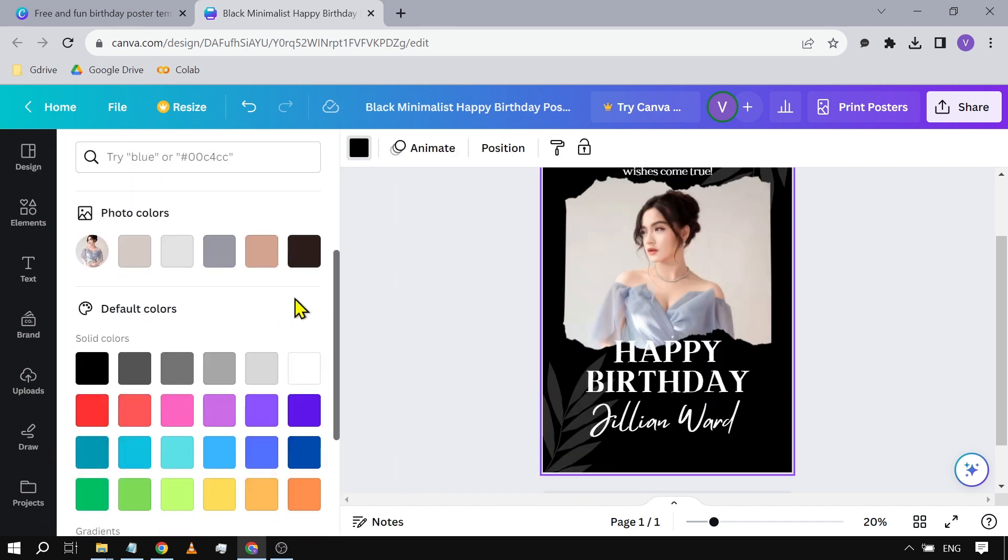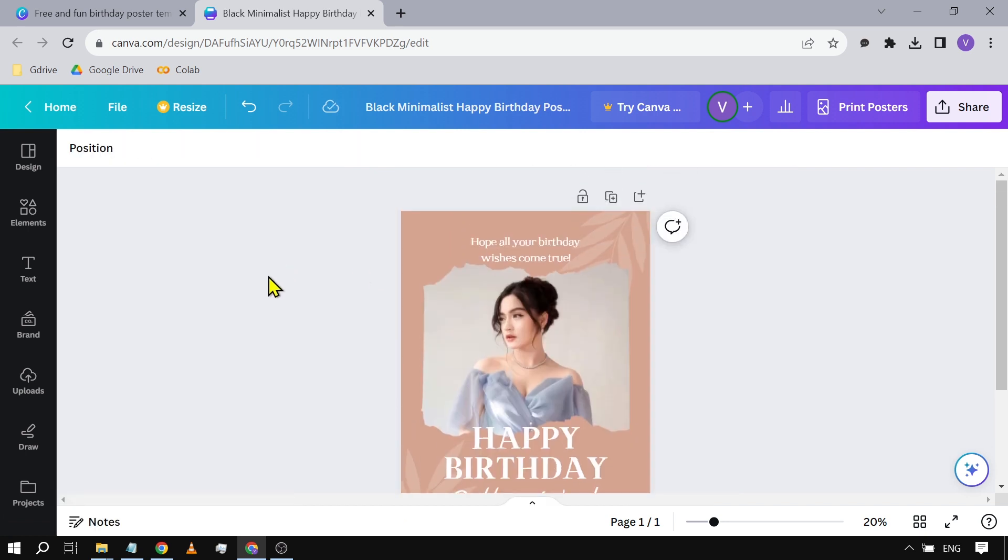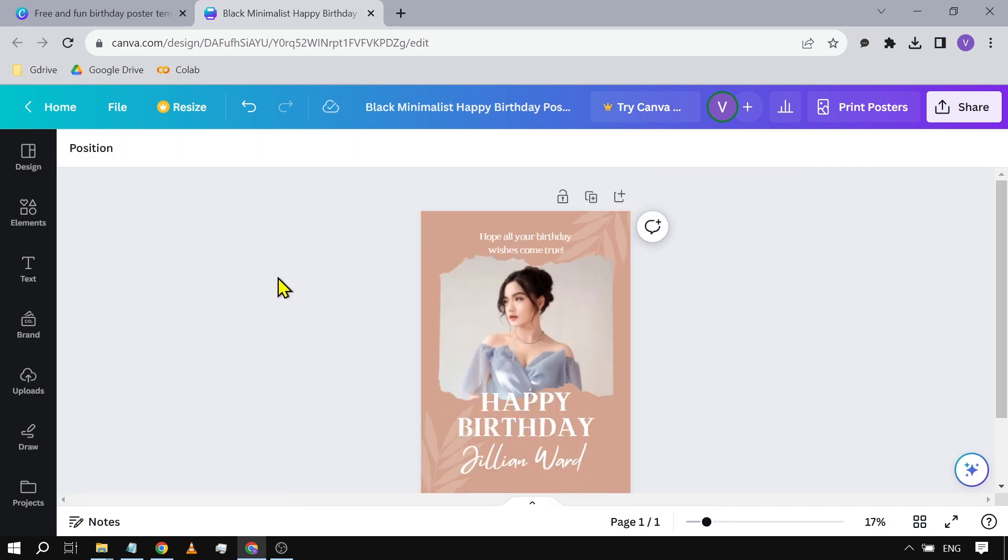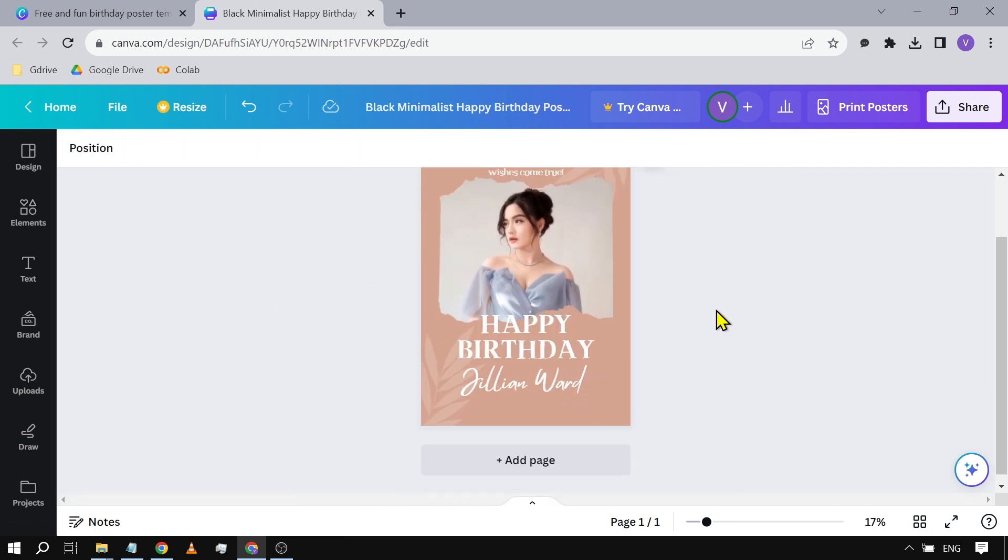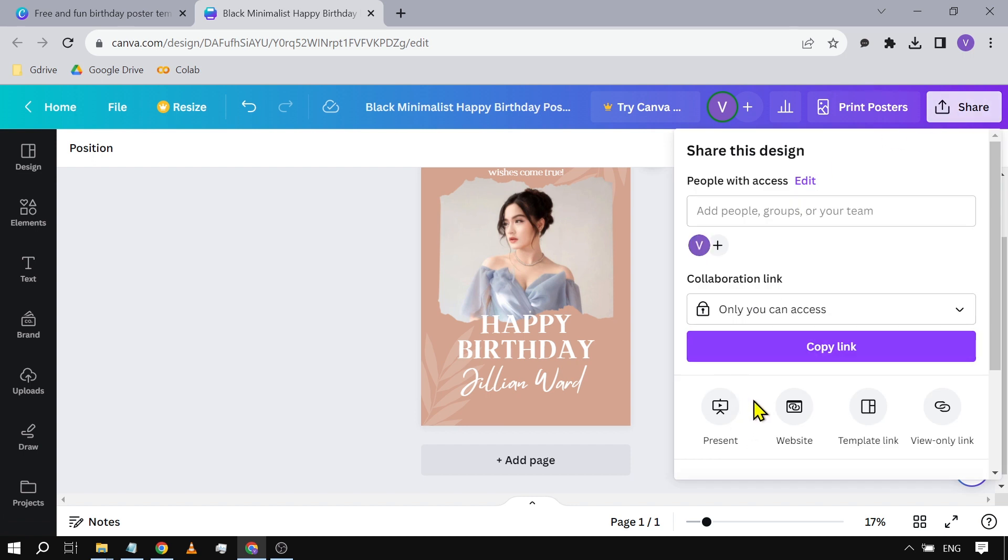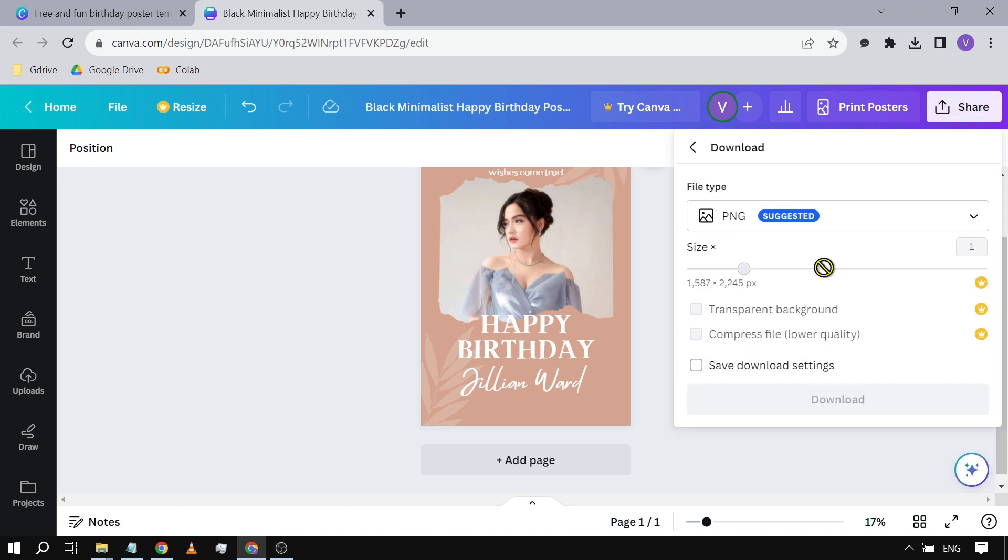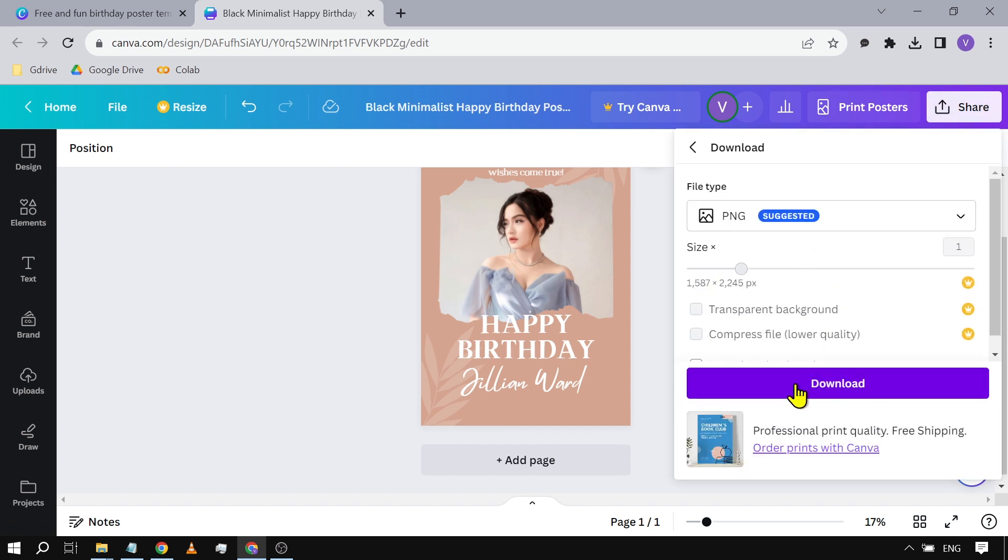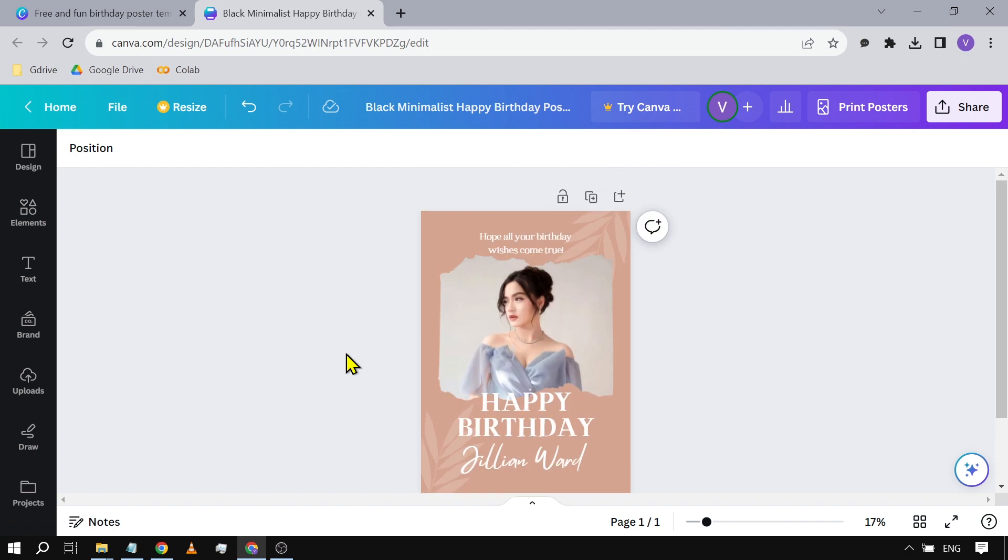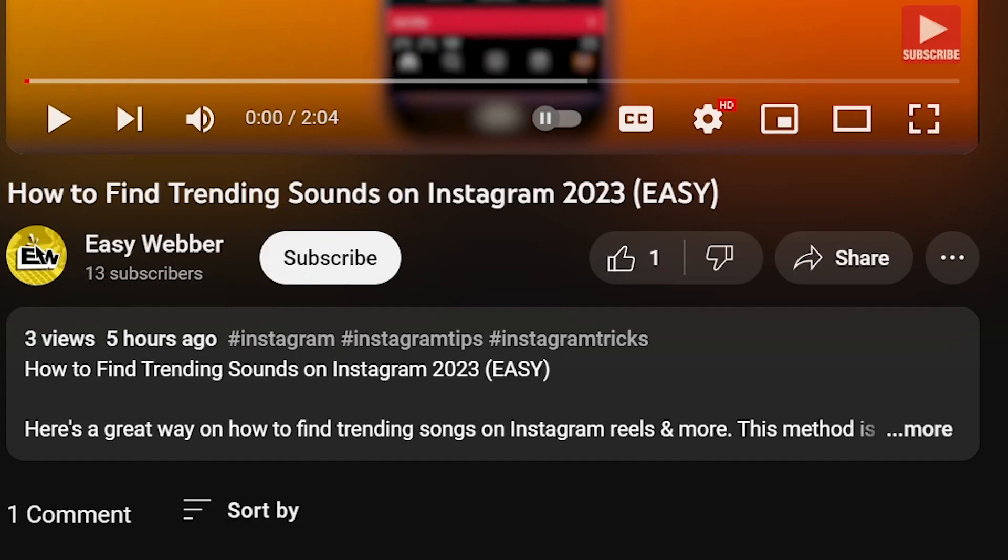And then from here, you can just click 'Share.' In order for you to download it, you're just going to click this one here and then download it. And yeah, basically that's how you're going to make a poster in Canva.